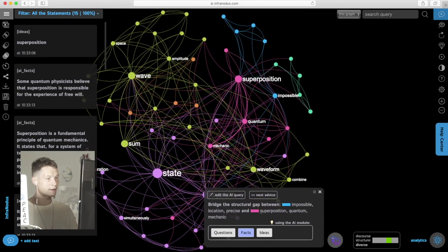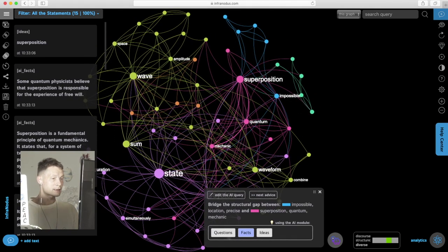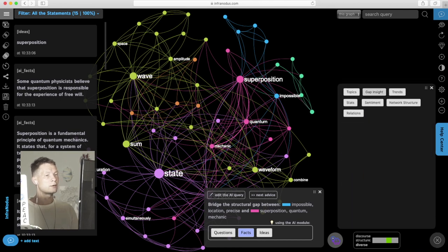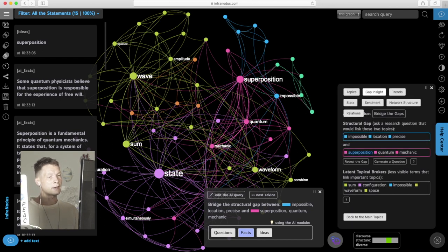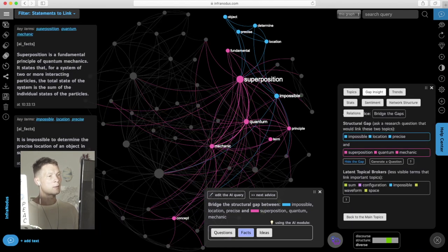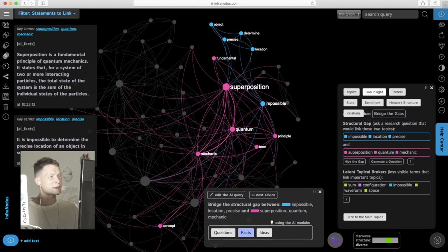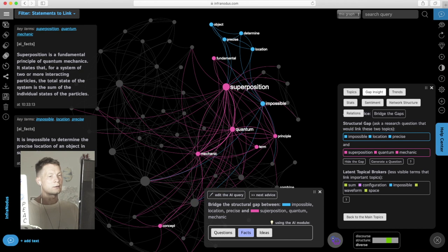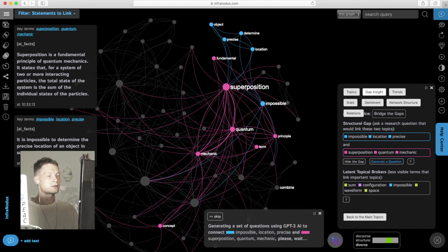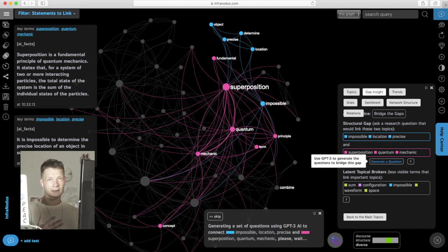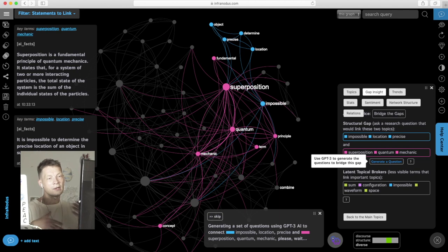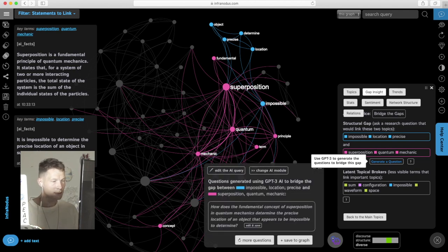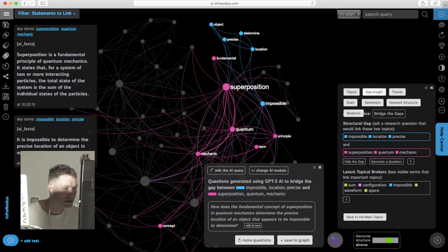We can also ask it to generate questions. For example, here we can go into the inside and identify the gap, the two different topics that could be connected in a better way that could be developed further. Then we can generate a research question where the AI is asking us how we could develop this discourse further based on the connection between those two topics.